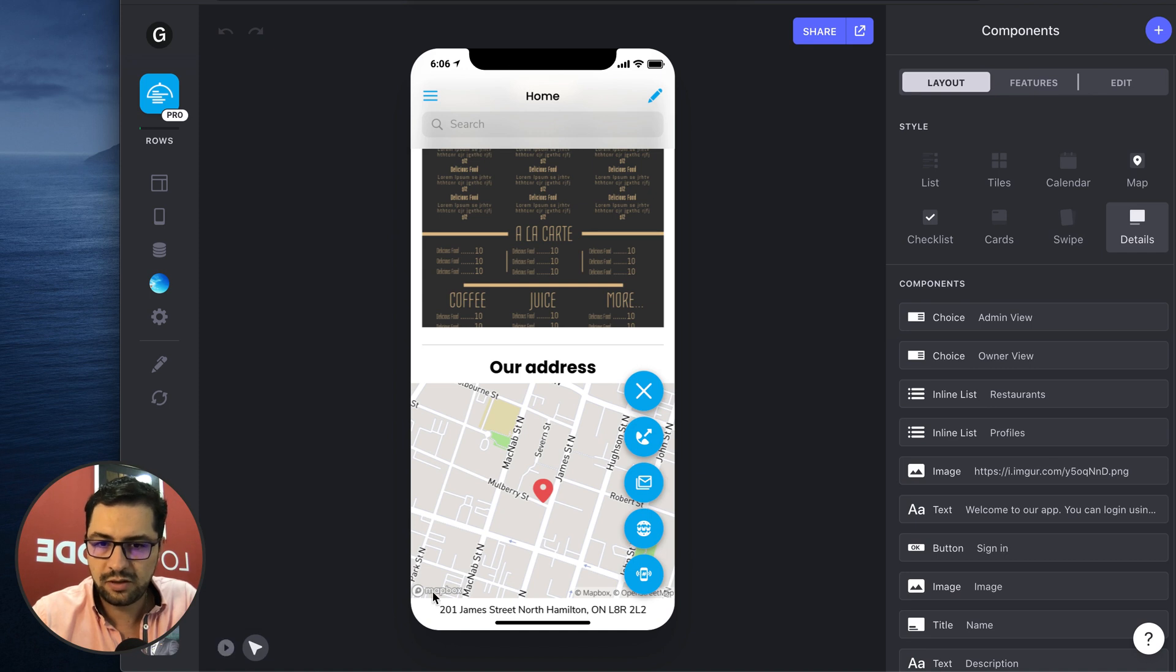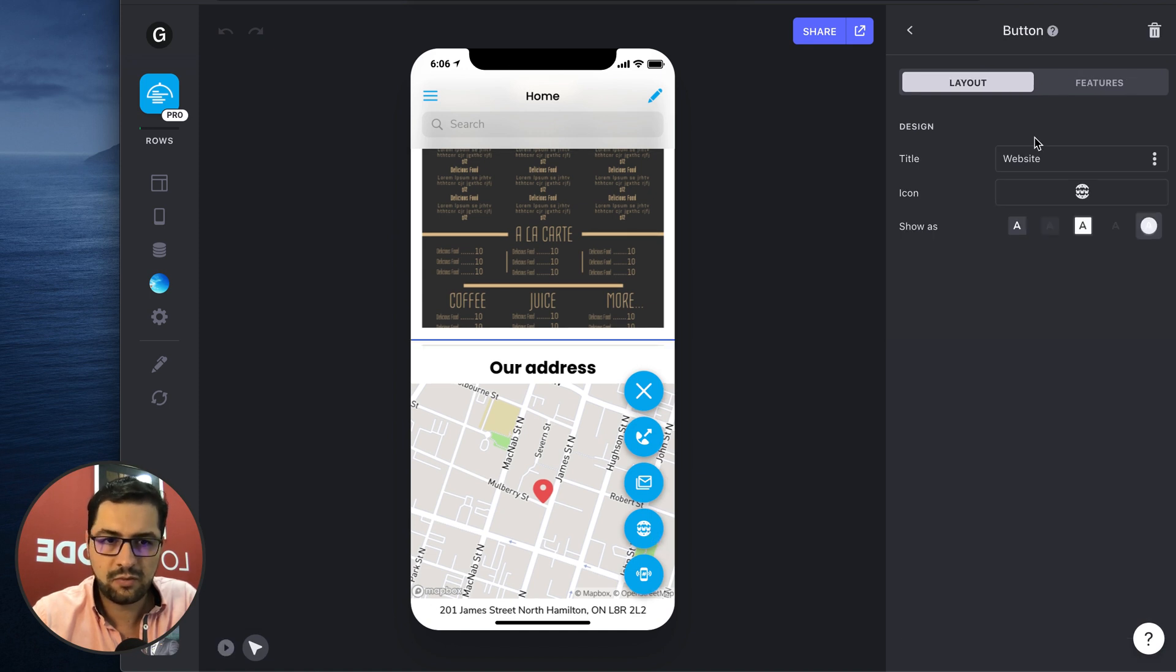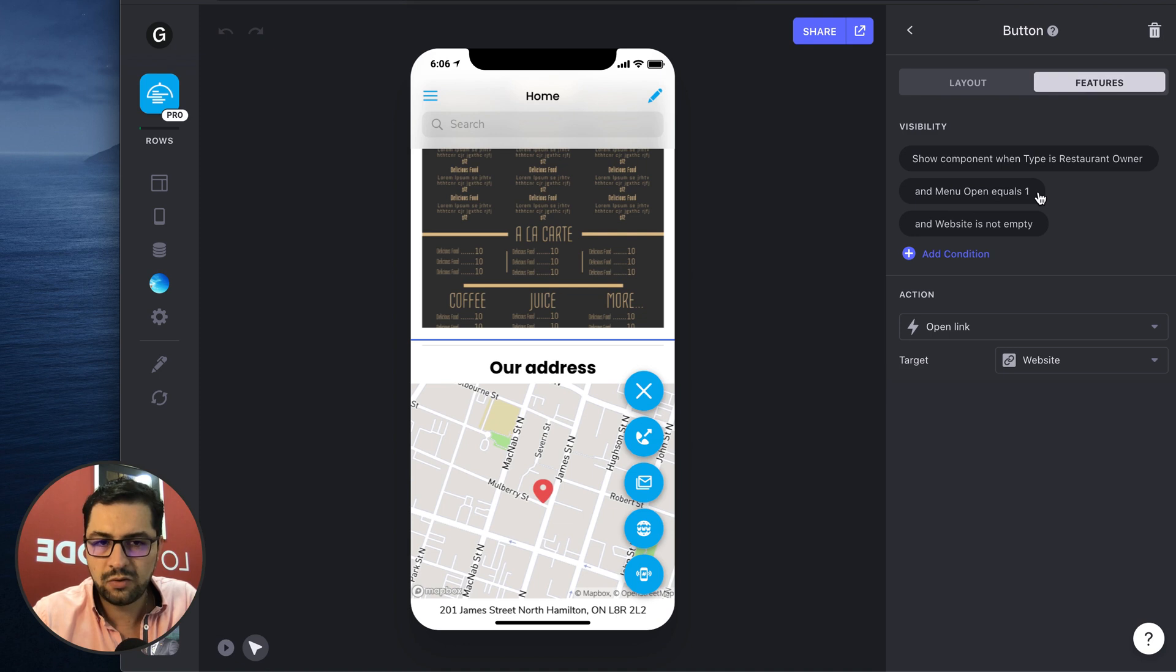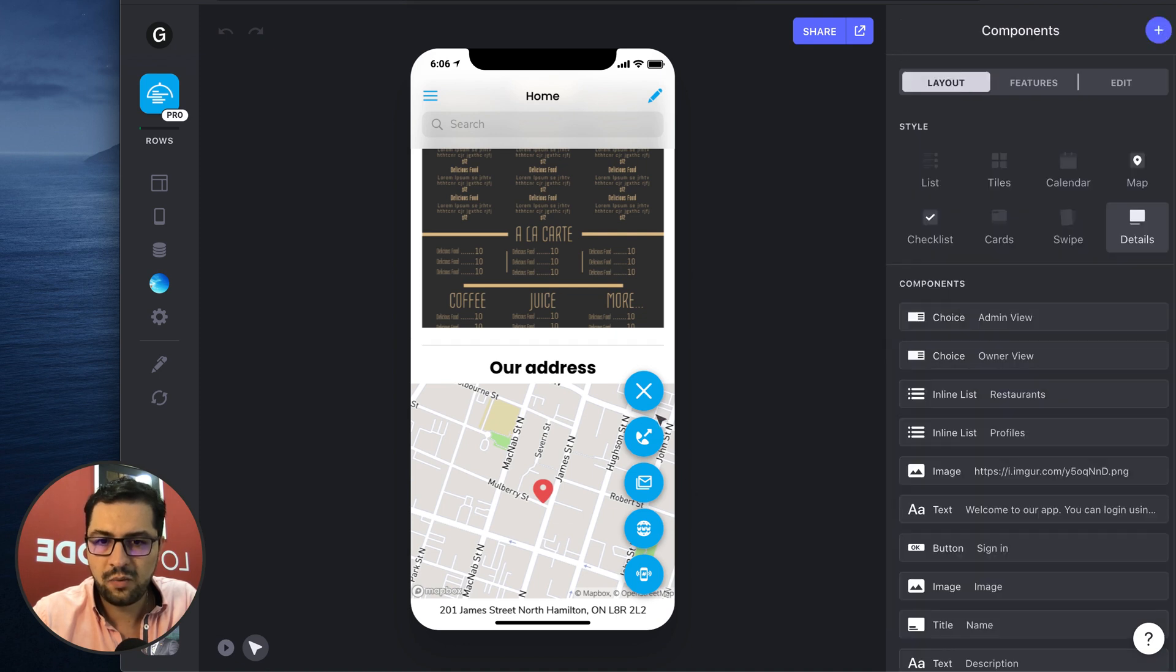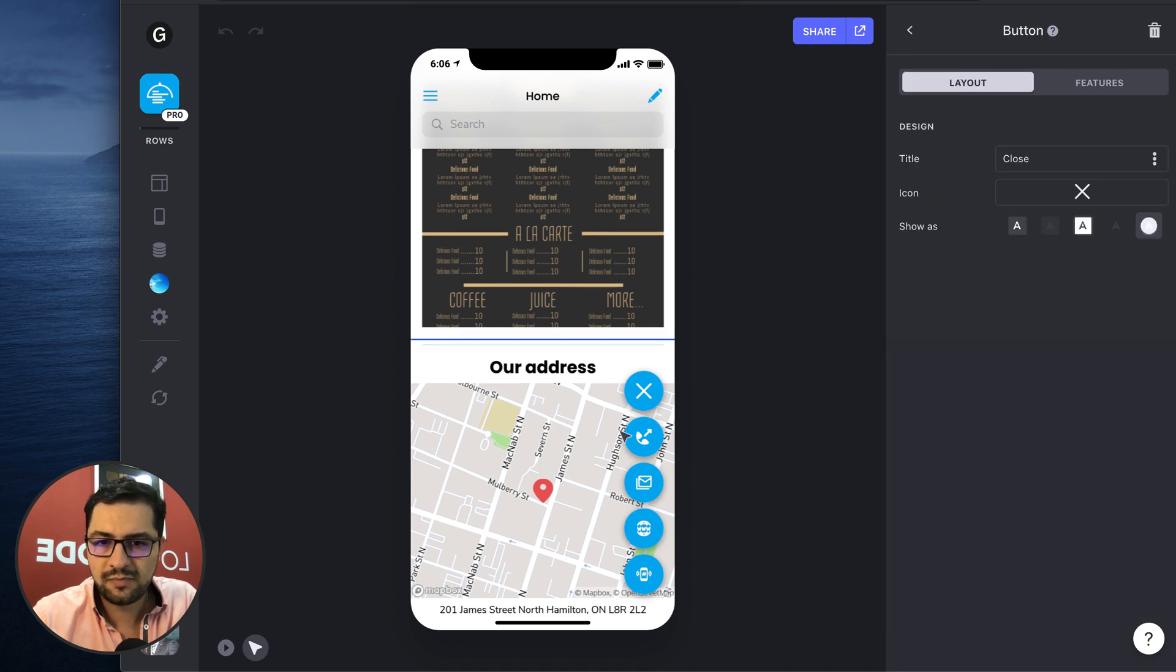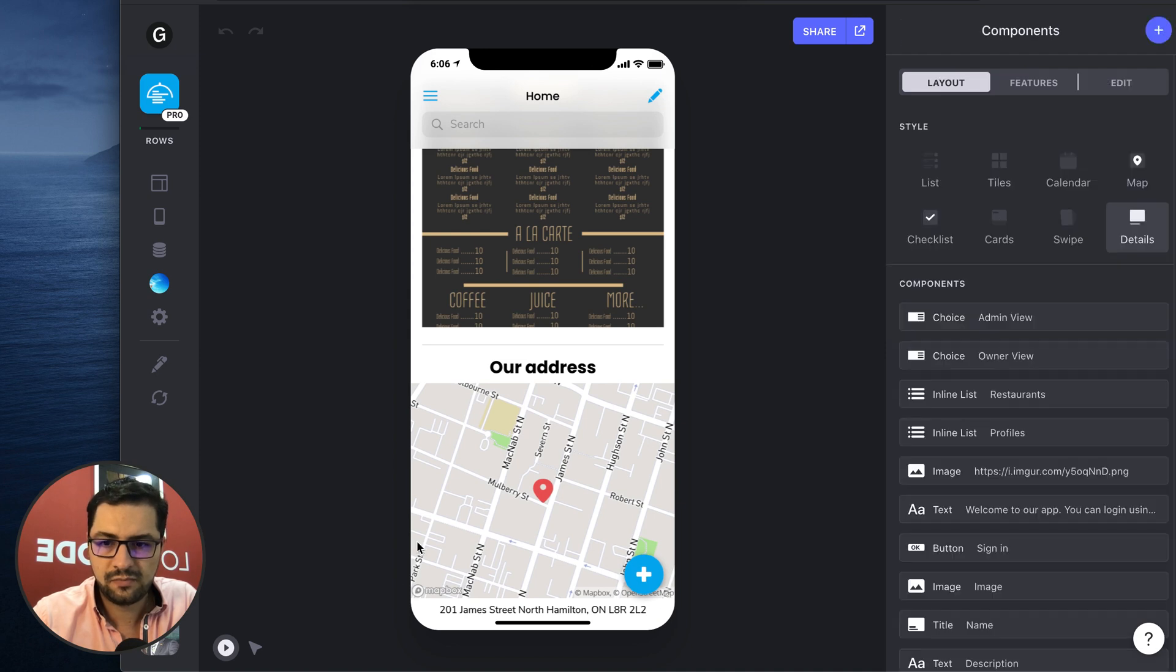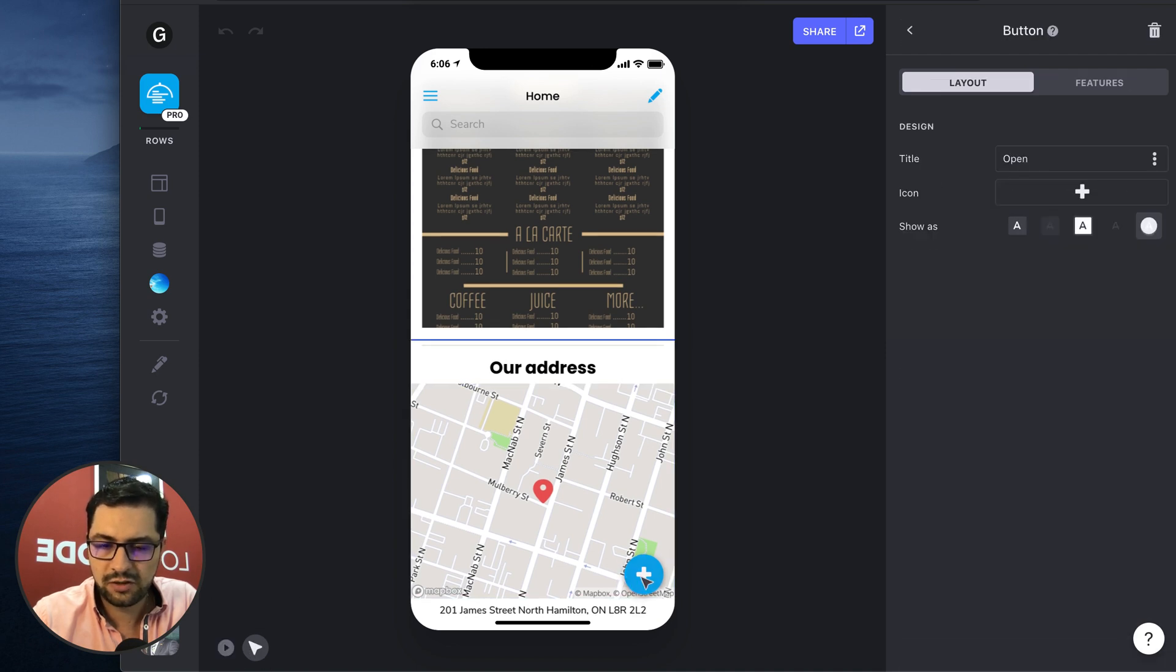So let's look at the website button. When we click the website button on features, we have when menu open equals one. So that means that we have clicked on this main button. So let's see the features that we have set up in this button.